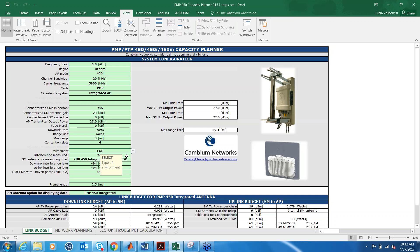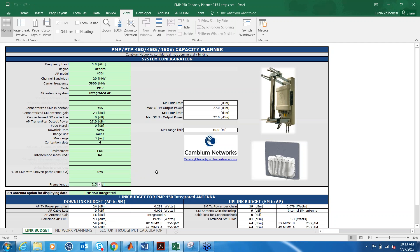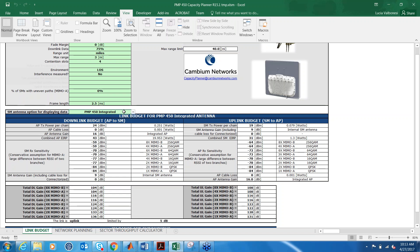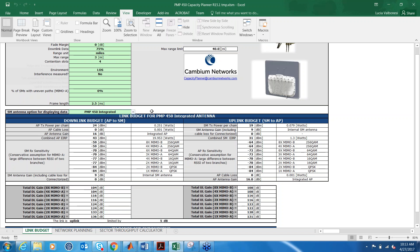The percentage of subscribers with MIMO-A is the percentage of subscribers in the sector expected to use a MIMO-A or single stream modulation. So if you have some subscribers in a no line of sight deployment, you can put the percentage of them here because they will likely use a MIMO-A modulation. Once you have configured the sector, you can scroll down and select the subscriber that you want to display. Here we have selected the PMP 450 integrated subscriber.